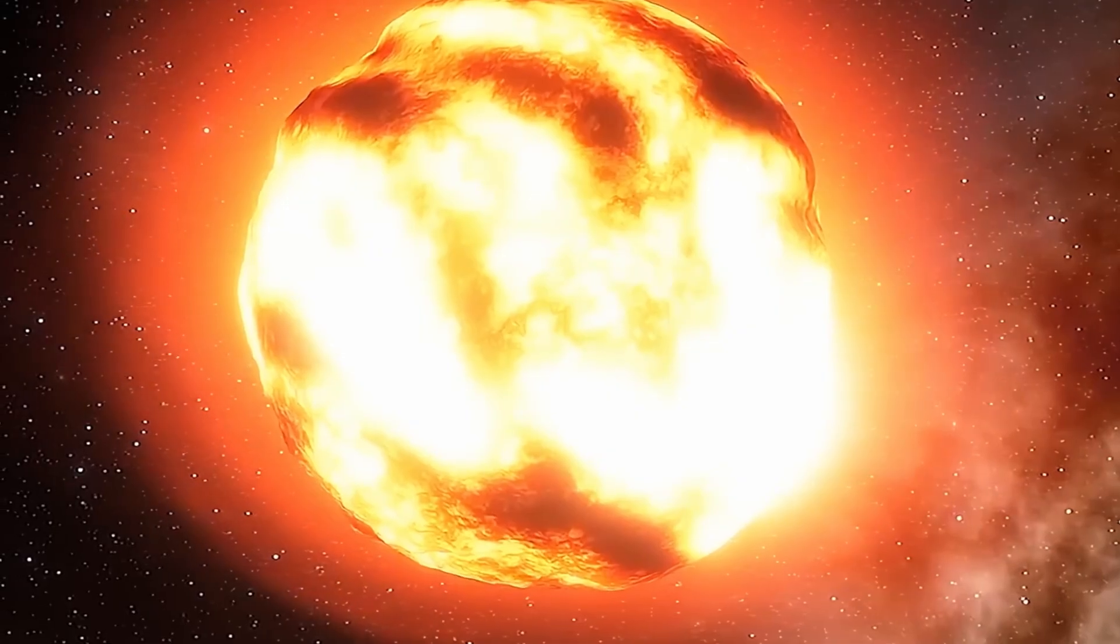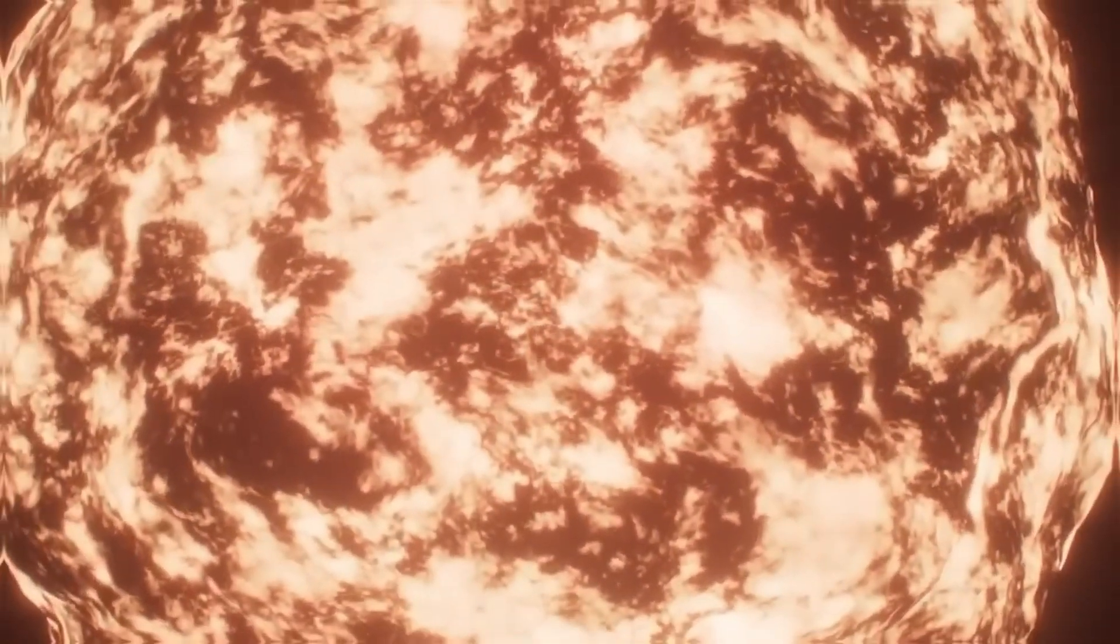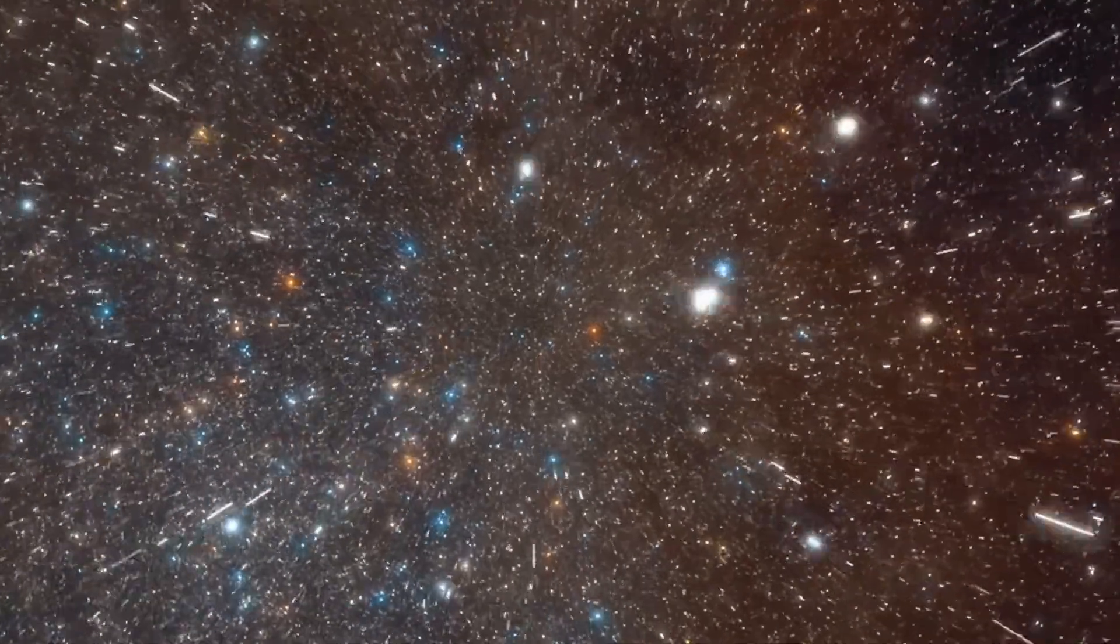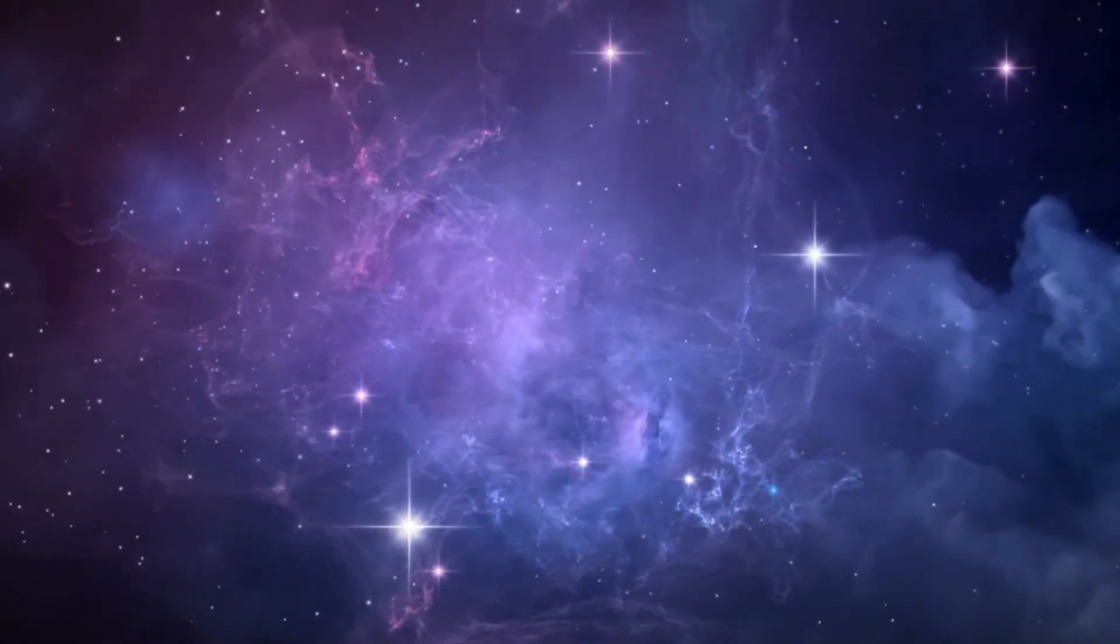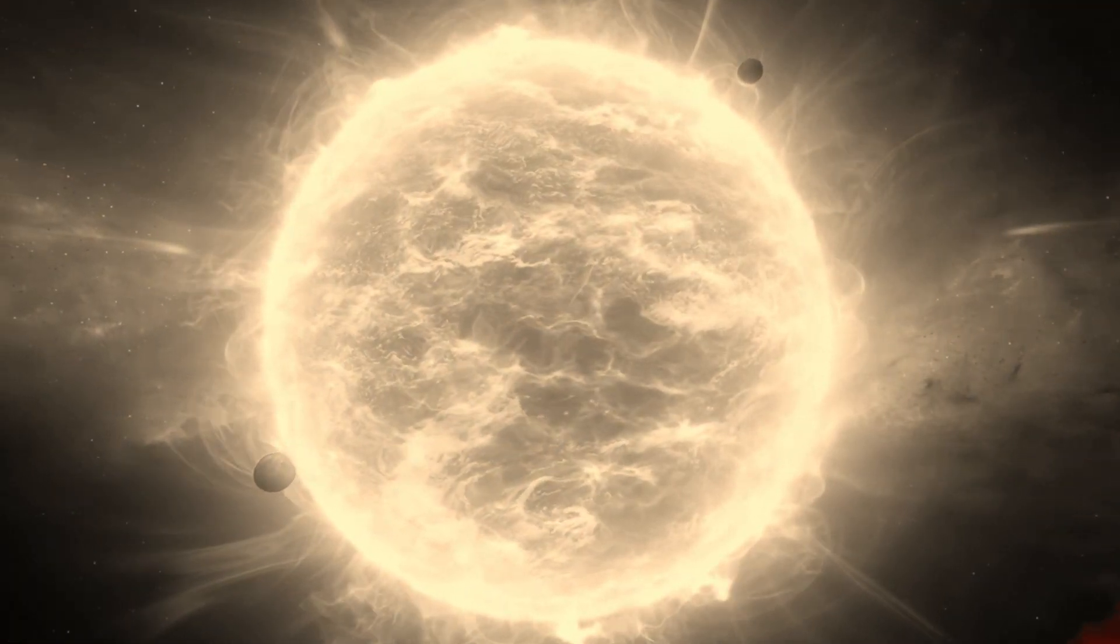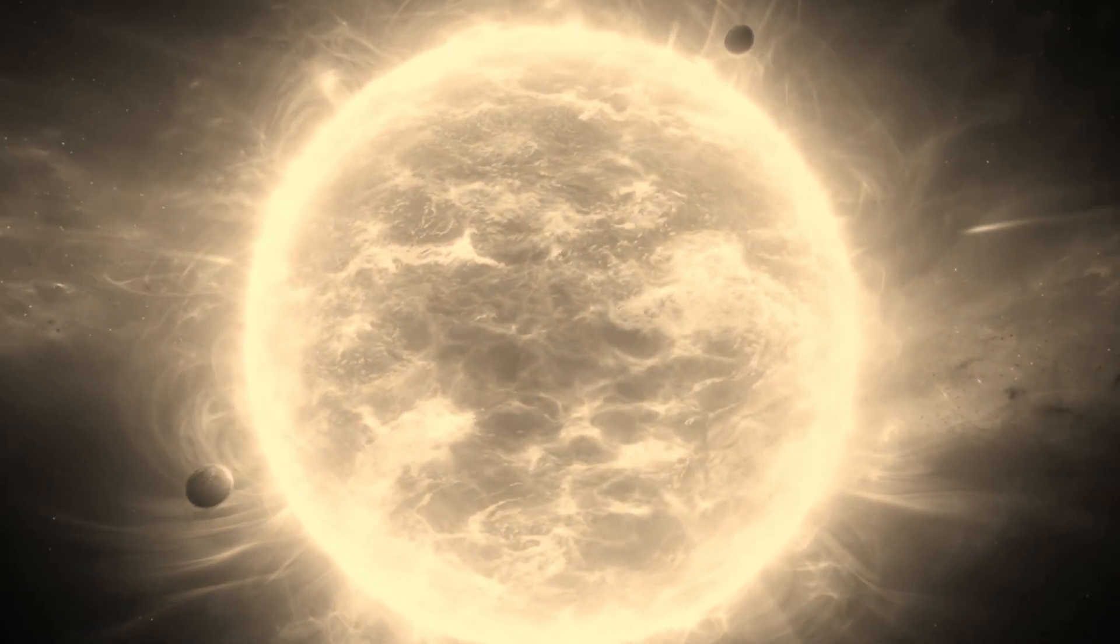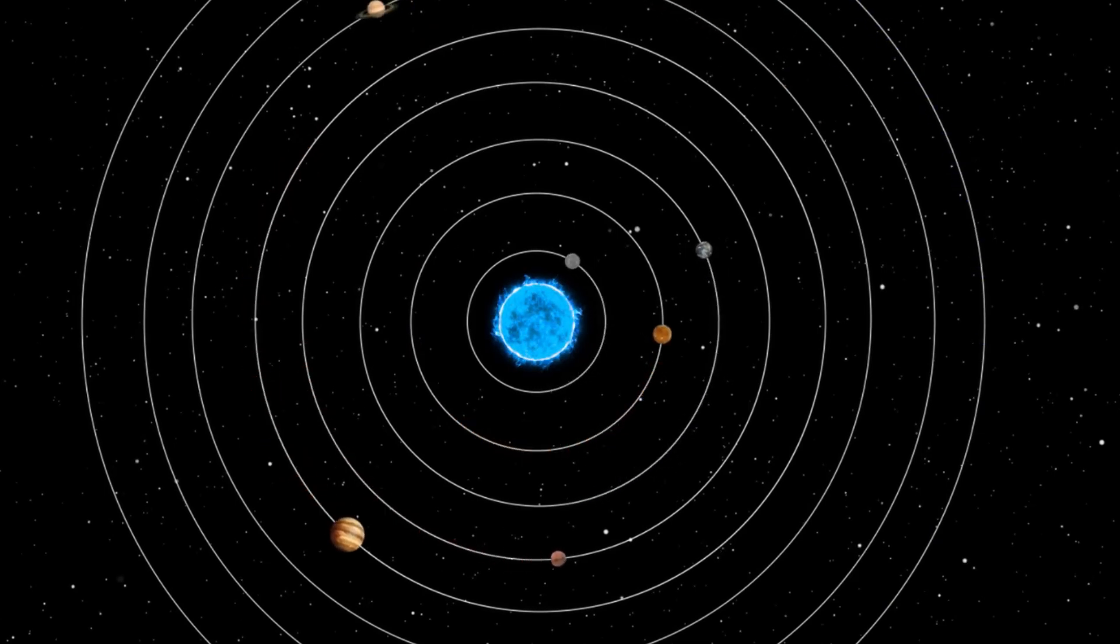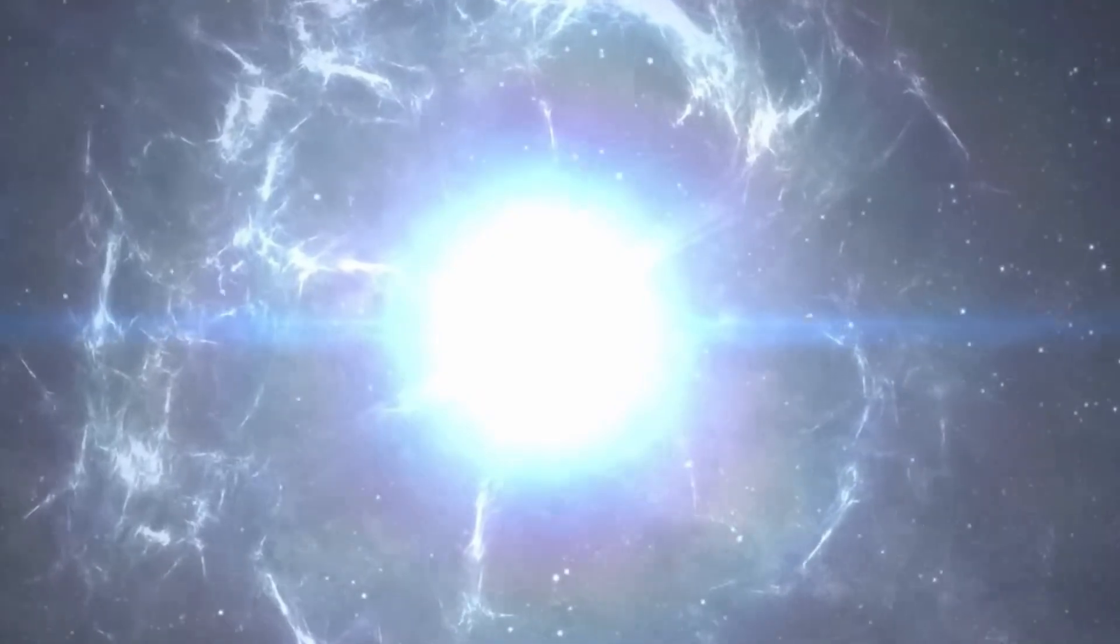So have we finally cracked it? Is WOH G64 the largest star in the known universe? Well, probably not. Because there have been other studies that have also measured this behemoth, and got a completely different measurement. Although one source did put it at 2,575 times the radius of the Sun, making it far bigger than even Stevenson 2-18's possibly overestimated size.